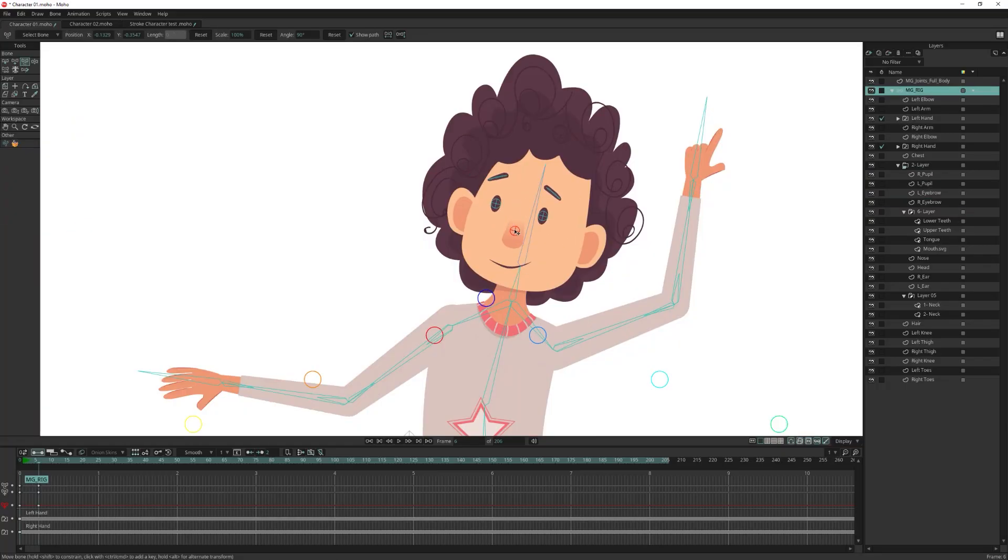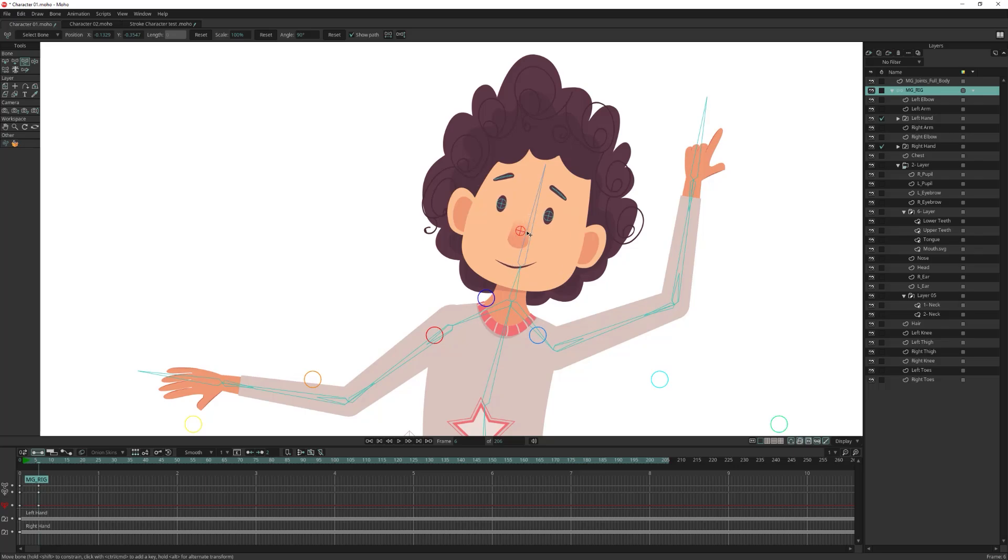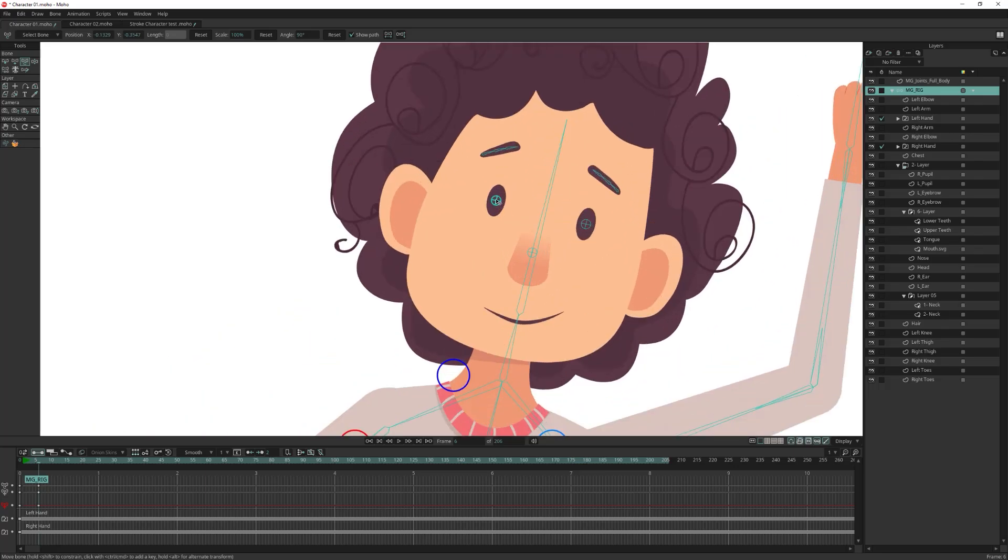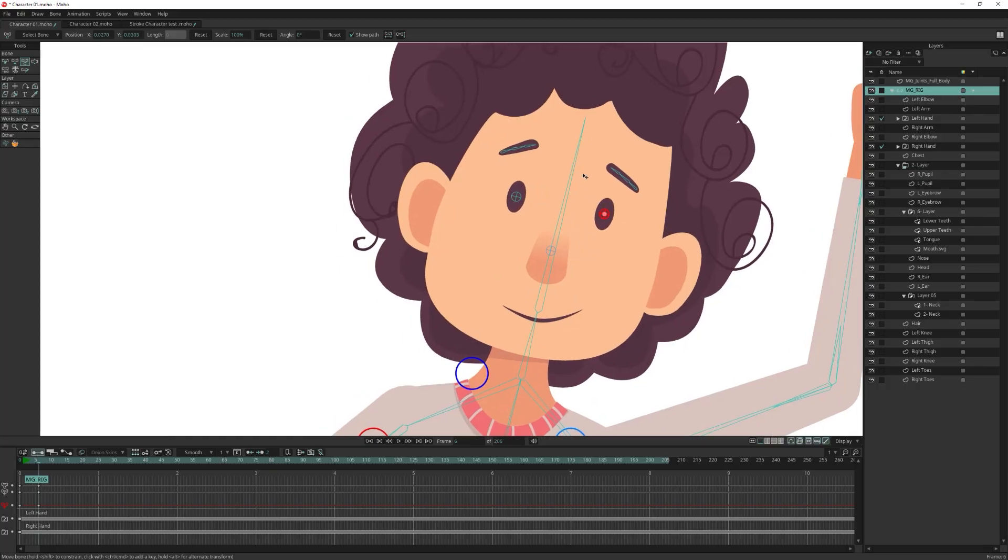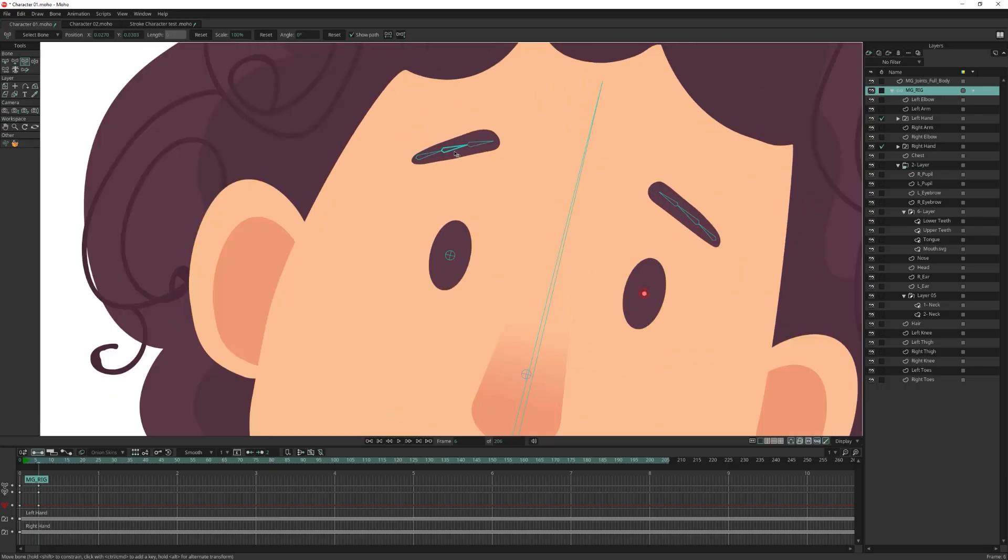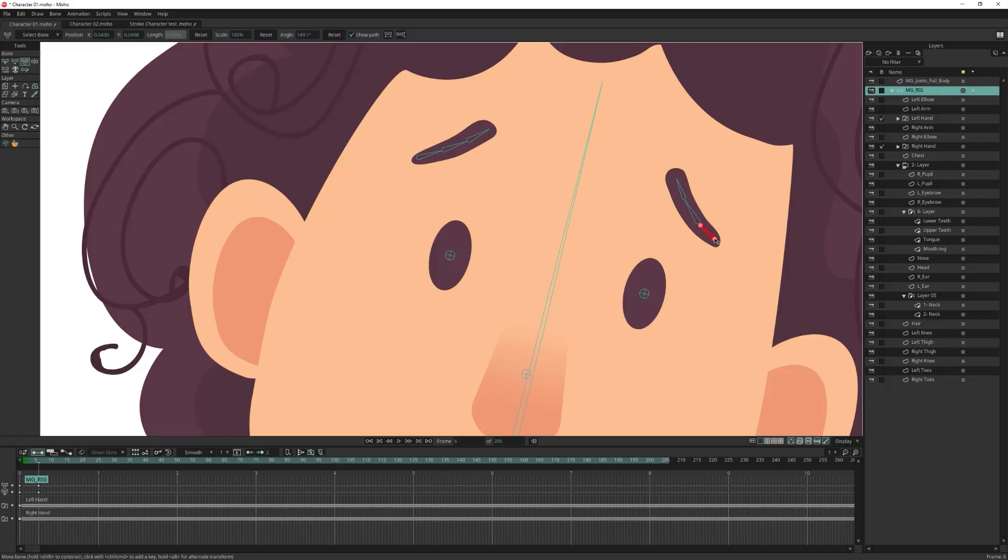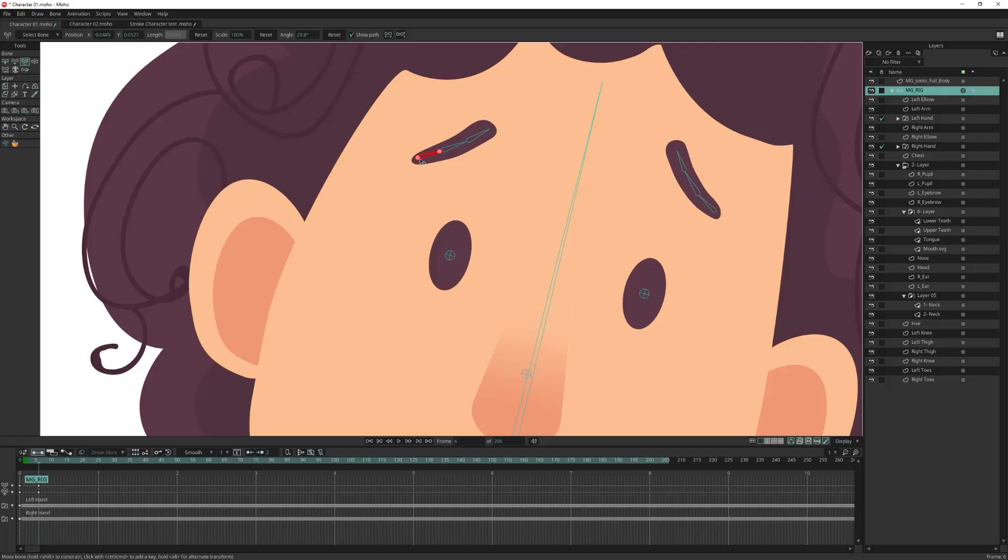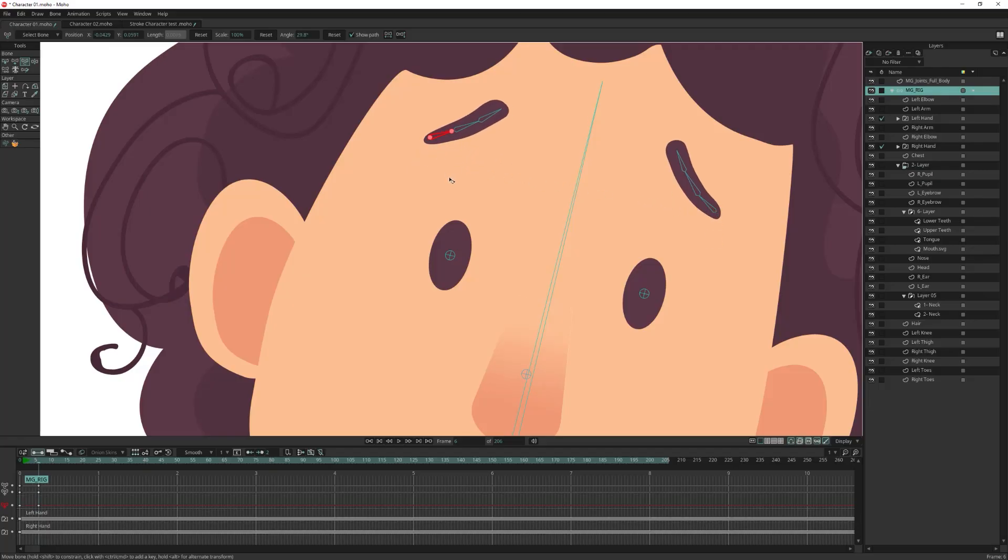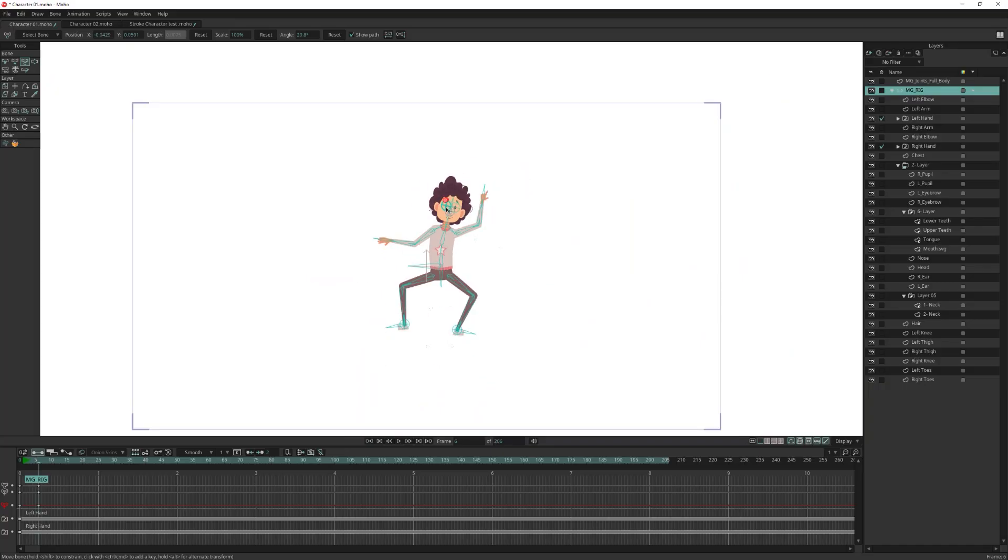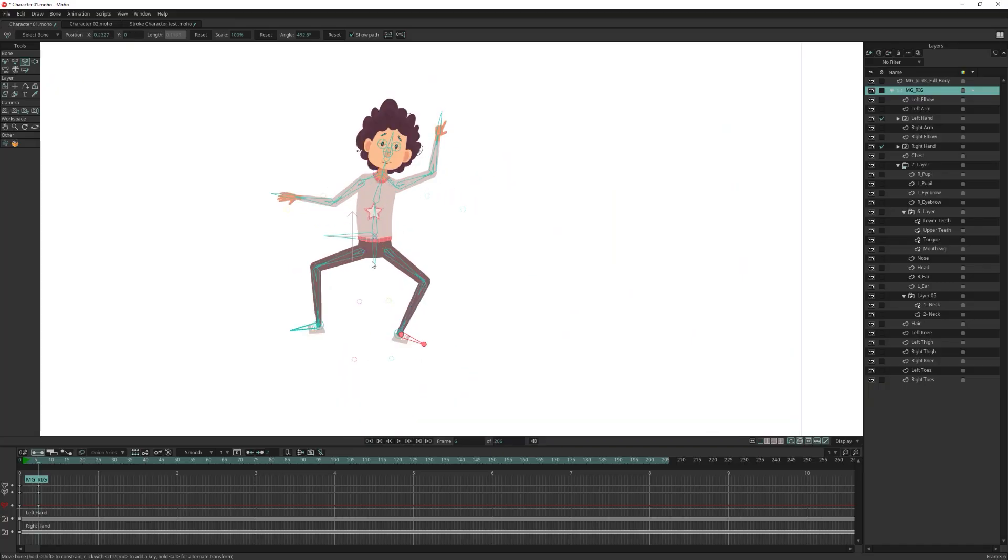We connected all the bones of the head to a controller so you can control them as a group while creating smart actions. Let's test the binding of the head. The pupil working great, and eyebrows are working perfectly. Great! We created this rig in less than five minutes.